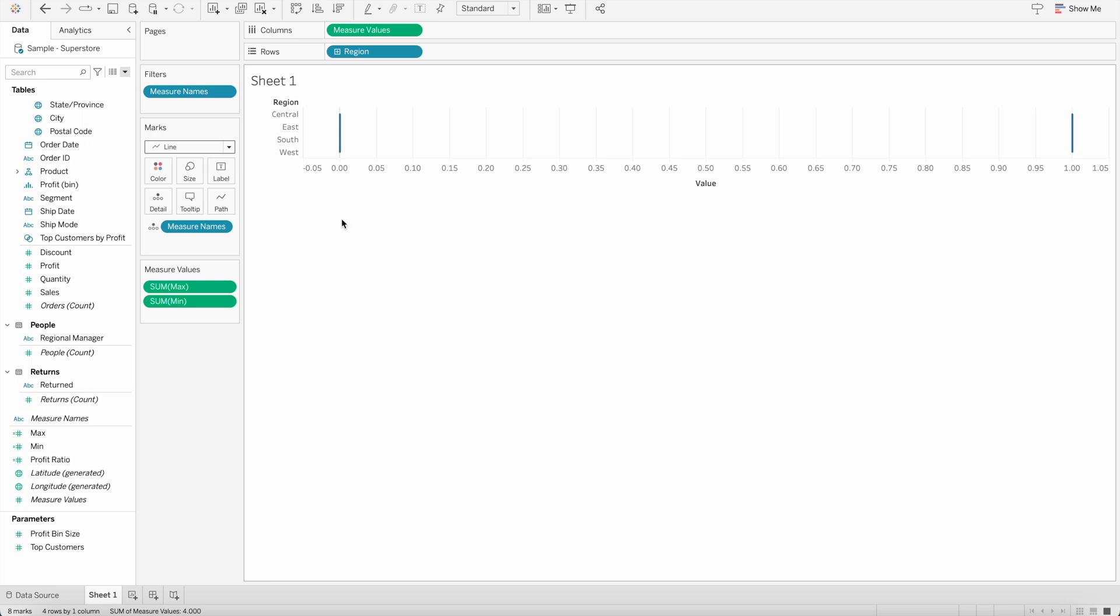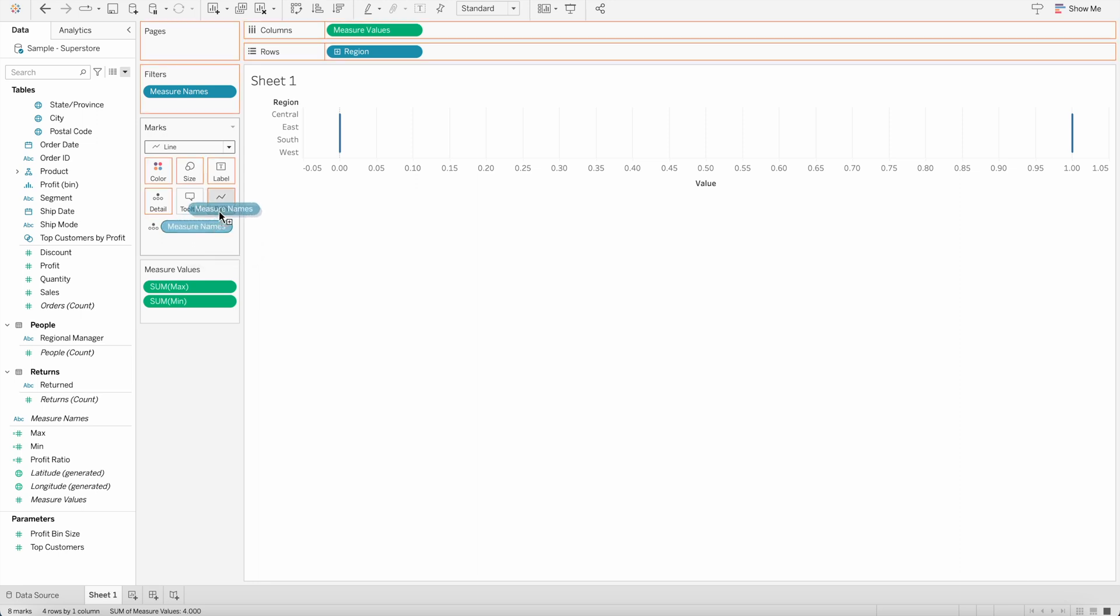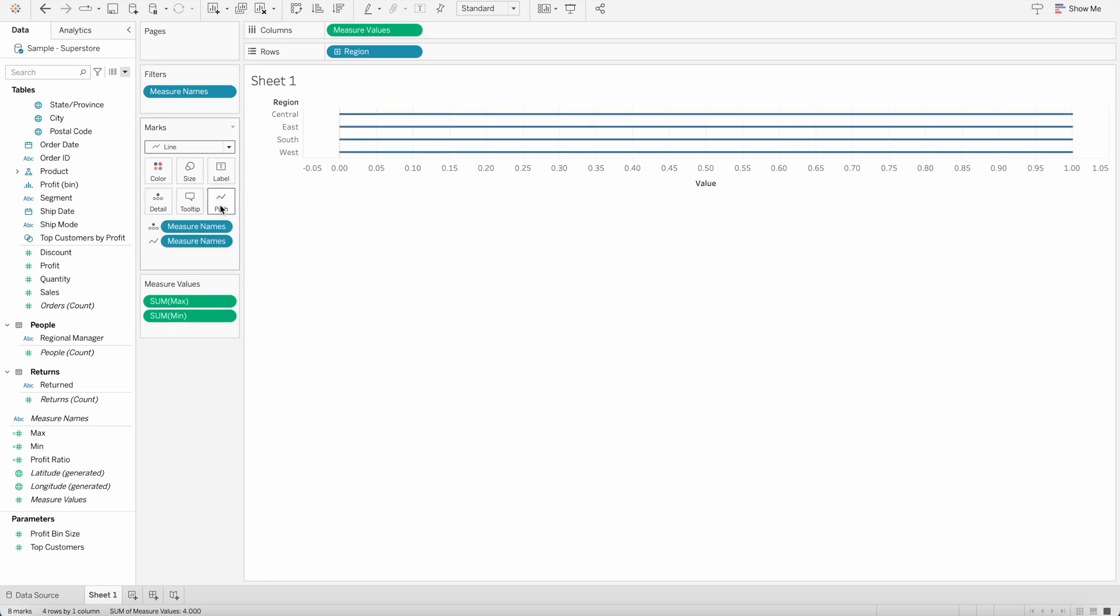Again, I don't want that. So what I will do, I will bring the measure name by pressing the command key or control key, based on if you are using Mac or Windows and bring it into the path shelf. And once you bring that into the path shelf, you will see a rounded bar is created.